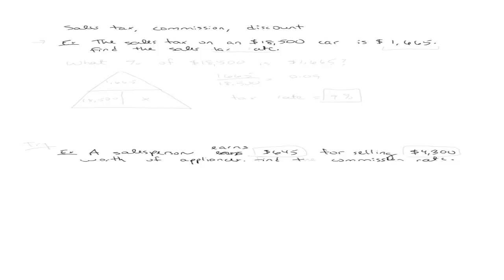So along with applications of percent, one of the very common applications is sales tax, commission, and discount. So let's talk about sales tax.